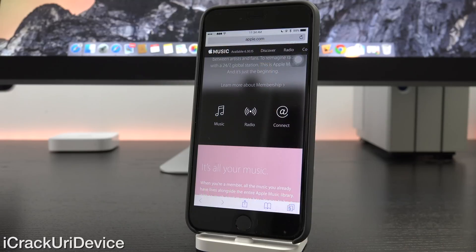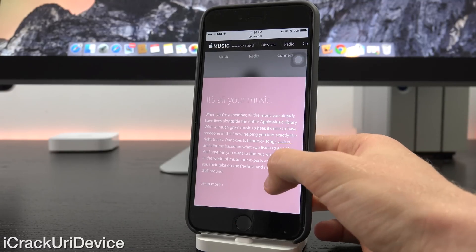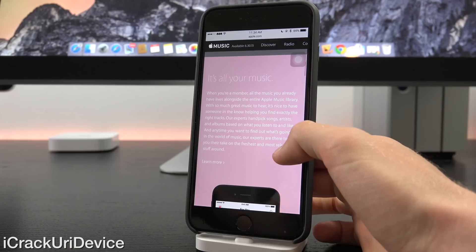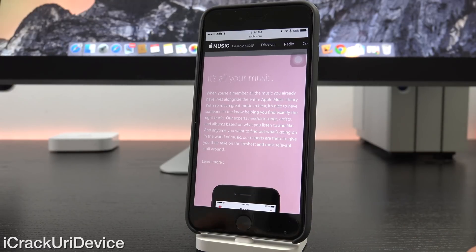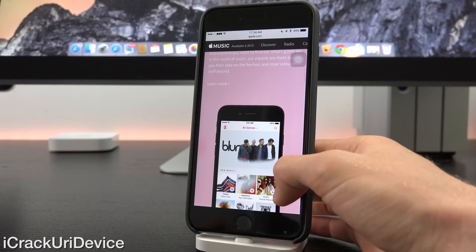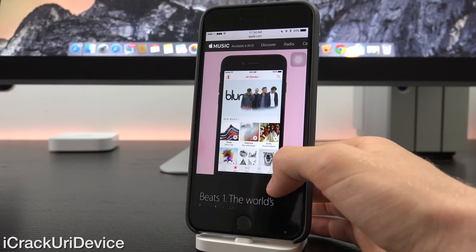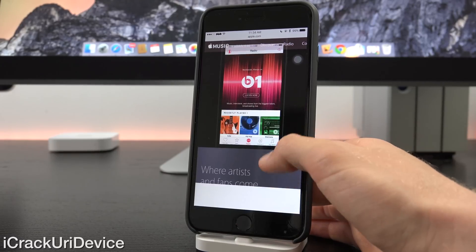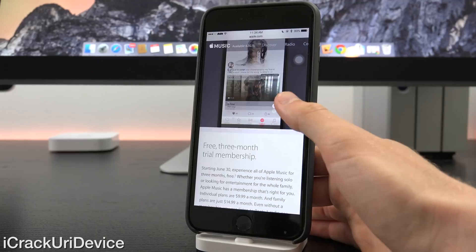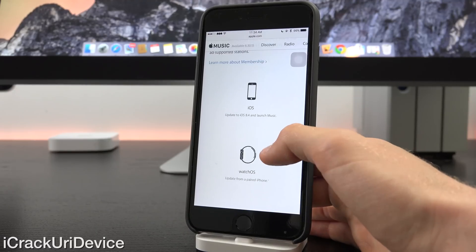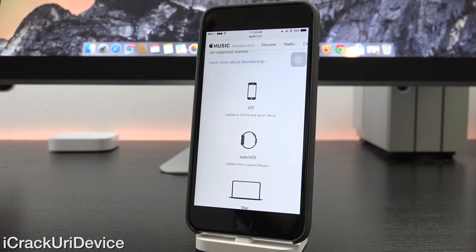Now switching back over to Safari, let's talk about iOS 8.4. It's going to be released by Apple tomorrow on the 30th to accommodate the launch of Apple Music. As you can see, it says it's available on the 30th, which as of recording this video will be tomorrow. Scrolling down here, when you go to what it actually requires, it will state for iOS to update to iOS 8.4.